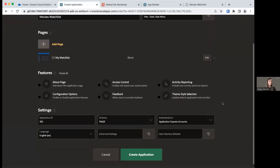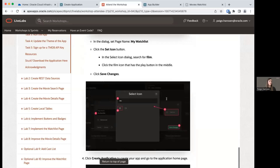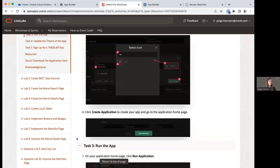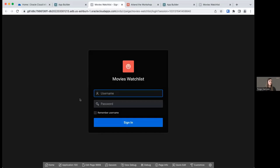There are some extra features and settings at the bottom we'll leave alone for now. Click Create Application. Our application has now been created — this is our application home page. What we want to do next is run our application. An easy way to do this is to click Run Application from the application home page. We need to sign in using your workspace username and workspace password. Click Sign In.